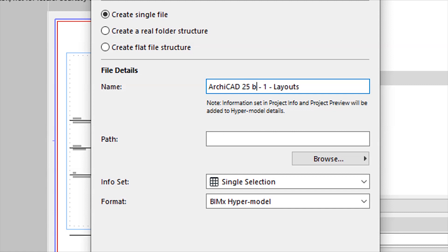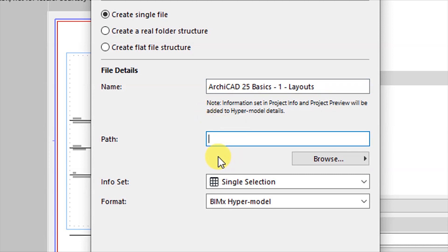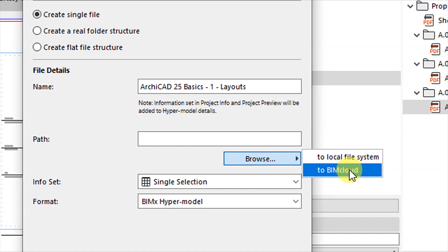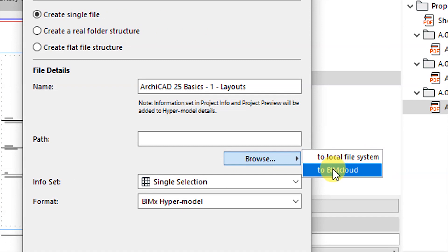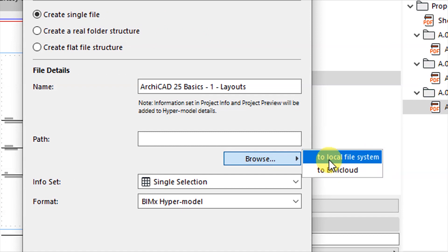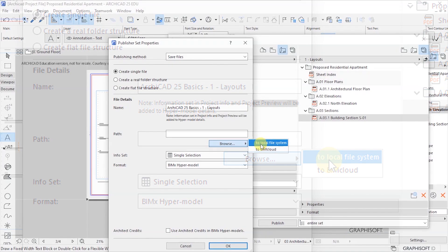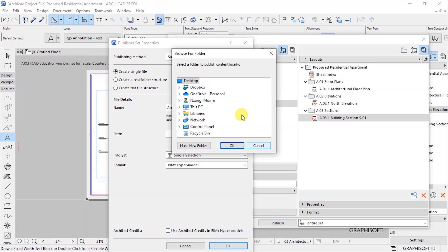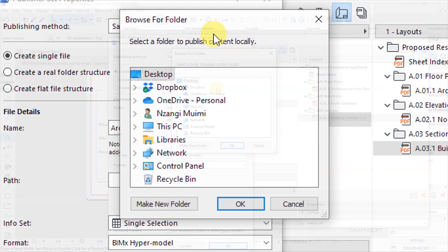ArchiCAD 25 Basics, Basics Layouts. This is the path, the path is where you want to store these drawings. So I'll click on Browse and it's going to give me options of storing them on the BIM cloud or on the local file system.